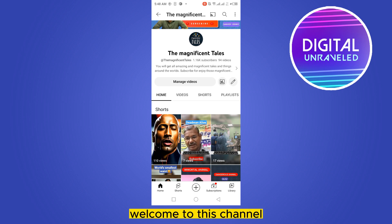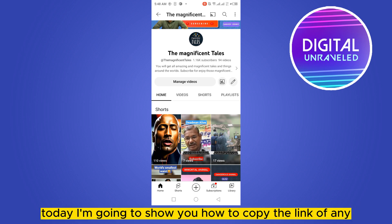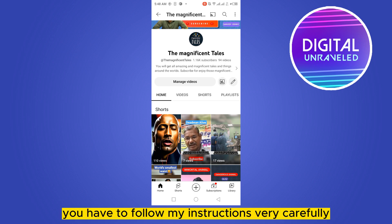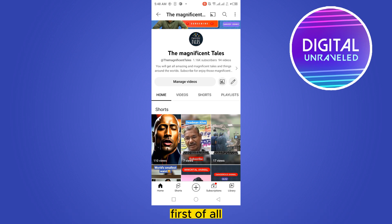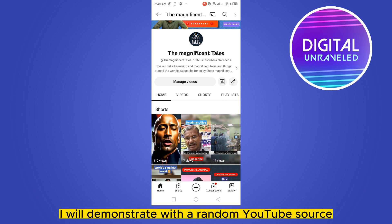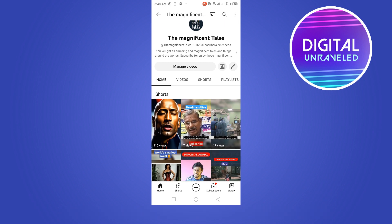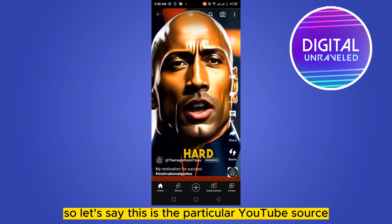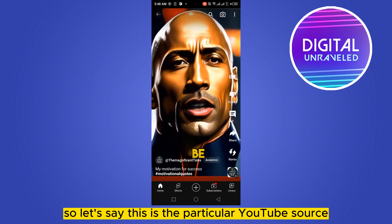Hello everybody, welcome to this channel. Today I'm going to show you how to copy the link of any YouTube Shorts. For that, you have to follow my instructions very carefully. First of all, I will demonstrate with a random YouTube Shorts — so let's say this is the particular YouTube Shorts.